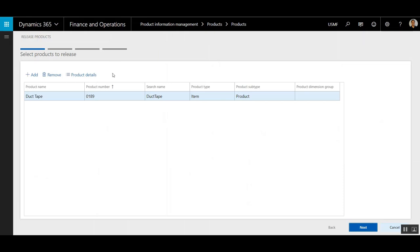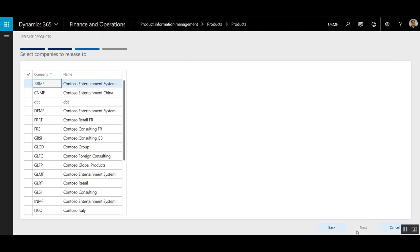The next step will be to release this product to the appropriate legal entity. This will take me through a wizard called Release Products. I'm going to click Next.